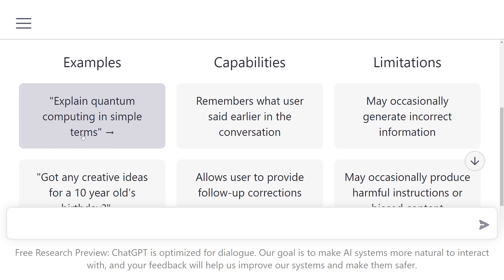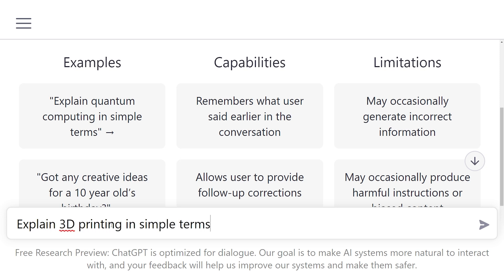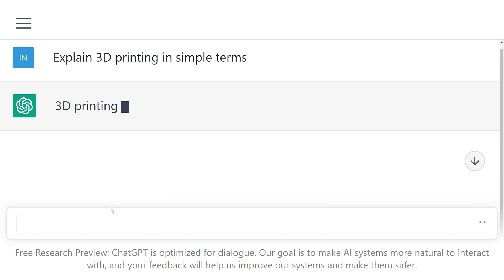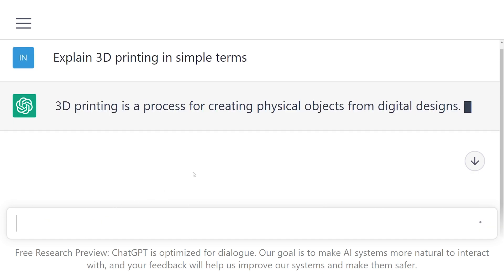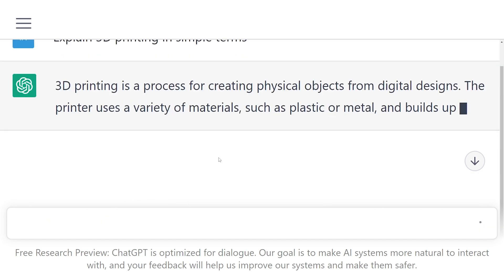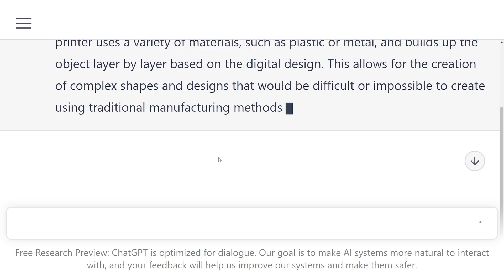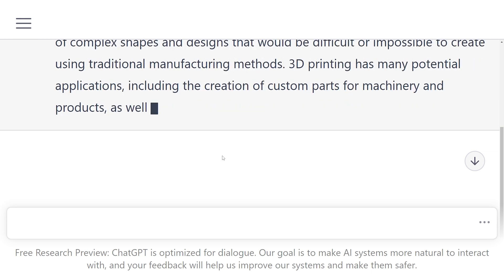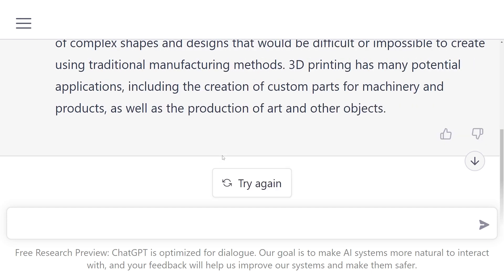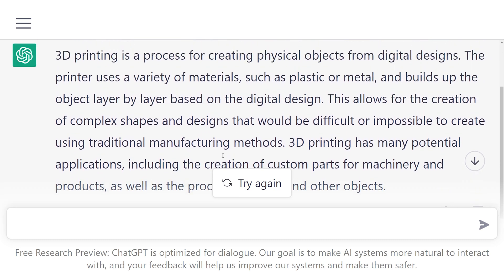So let's try something similar to 'explain quantum computing in simple terms' — we'll go for 'explain 3D printing in simple terms'. Once you hit send, it just starts typing. I've asked it a couple of times to try and figure out if the rate at which it's typing is actually the rate at which it's producing the information, or if it's trying to simulate a human typing. But I'm getting mixed results. So here's what it's saying.